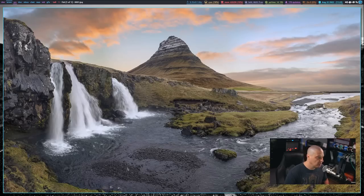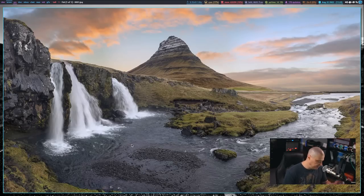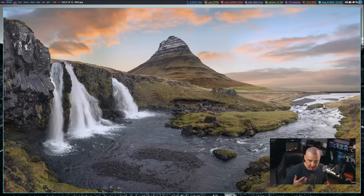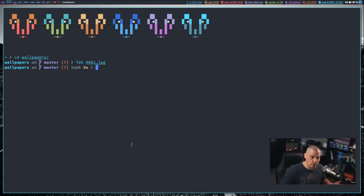So all I have is the image viewer. And now if I hit q in feh to quit out of it, my terminal comes back. How cool is that?